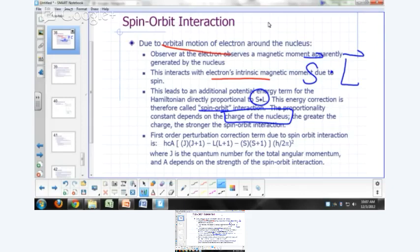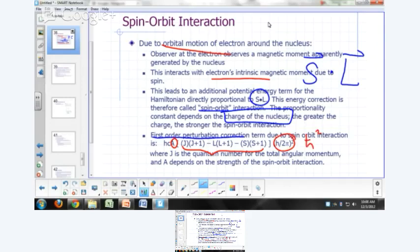The first-order perturbation correction term is given by: E = hc·A·[J(J+1) − L(L+1) − S(S+1)]·ℏ², where A is the proportionality constant that depends on the nuclear charge and the strength of the spin-orbit interaction. The L here we already know; for example, for a doublet P, L is 1 and S is one-half.